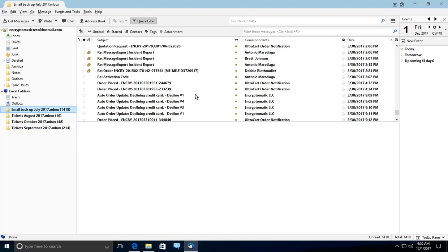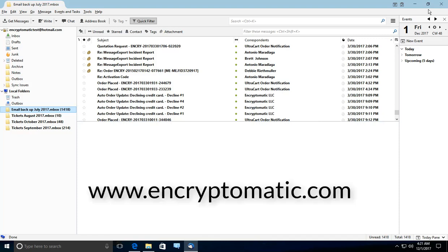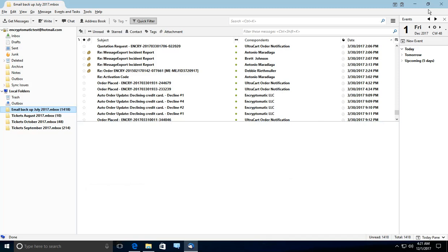PSTViewerPro makes it easier for you to export your emails and view them in other email clients or view them directly from our viewer. You can get a copy of PSTViewerPro at Encryptomatic.com. We offer a free trial for 15 days.